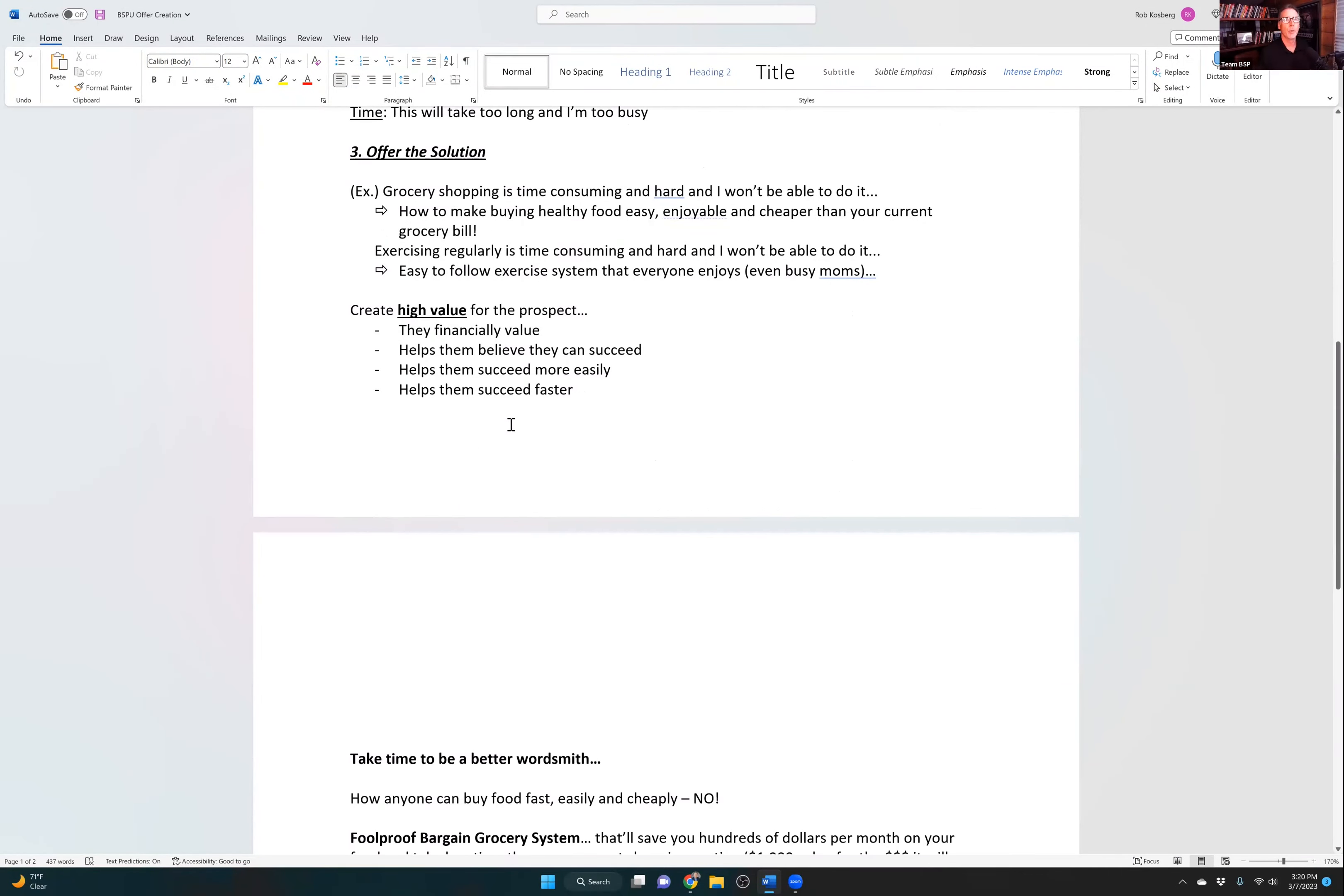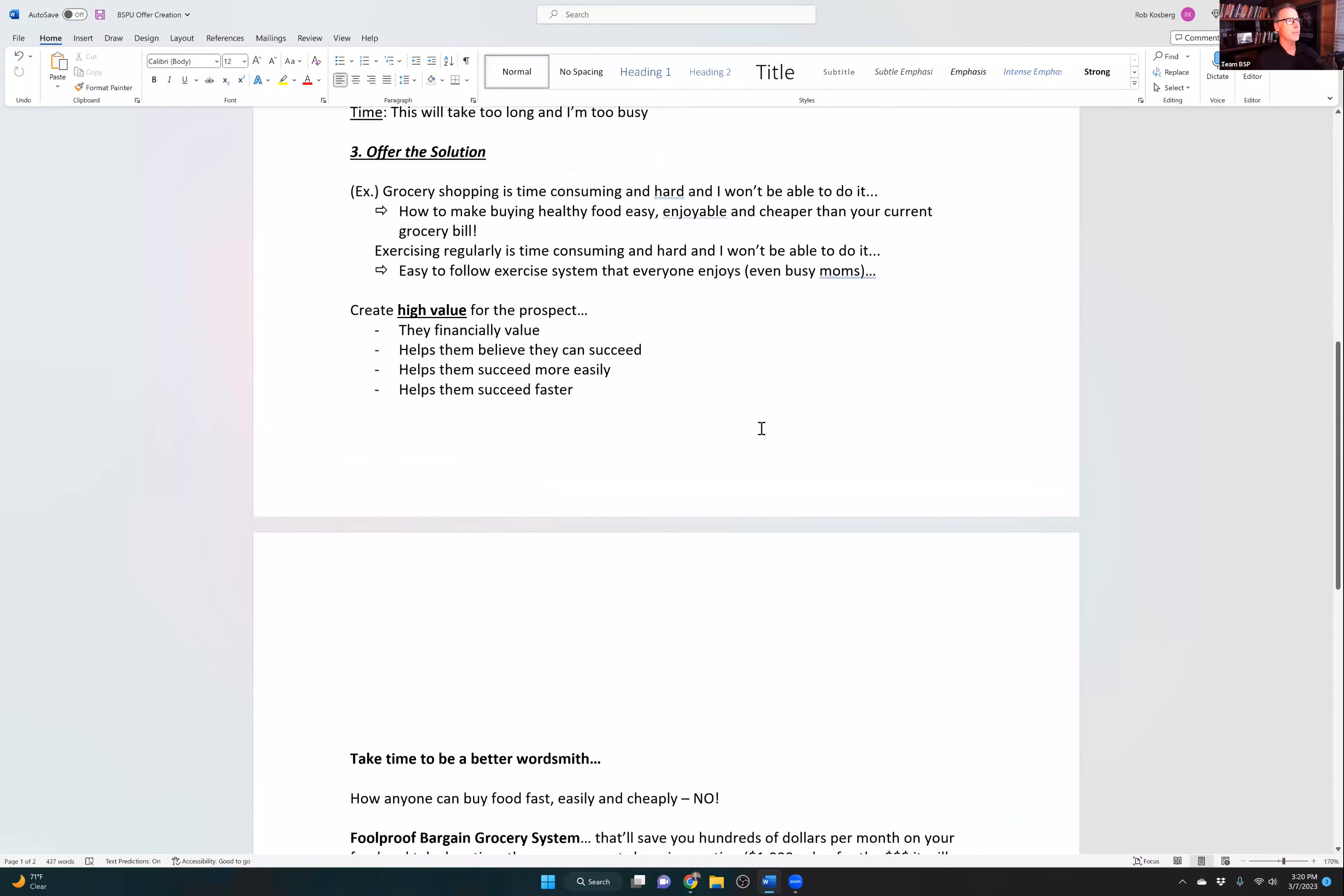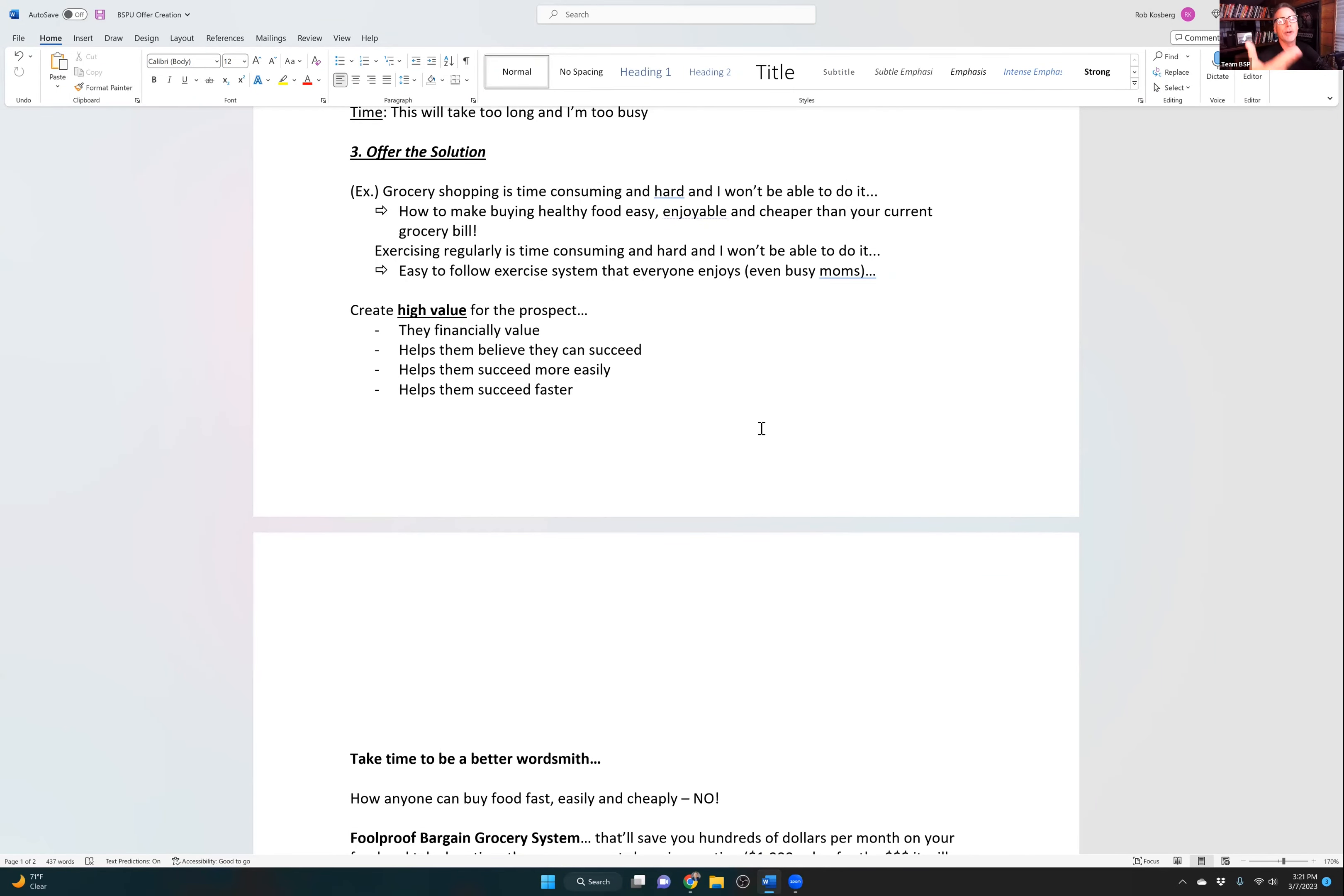Number three, what you're going to do is you're going to offer the solution. An example: grocery shopping is time-consuming and hard, and I won't be able to do it. Well, what's the solution to that? I'm going to show you how to make buying healthy food easy, enjoyable, and even cheaper than your current grocery bill. That eliminated - now, obviously, that has to be true. But it can be true. There's just work involved in that.